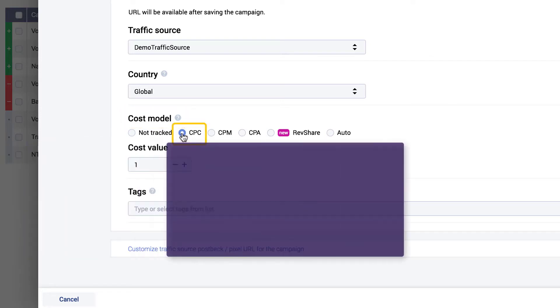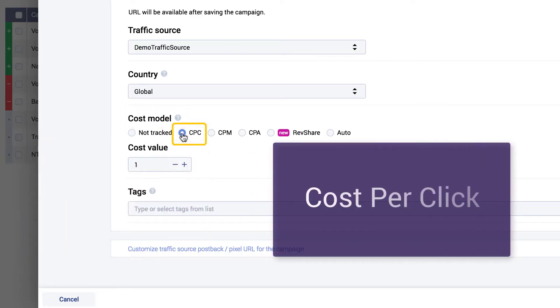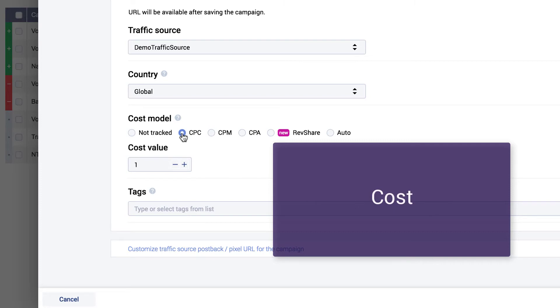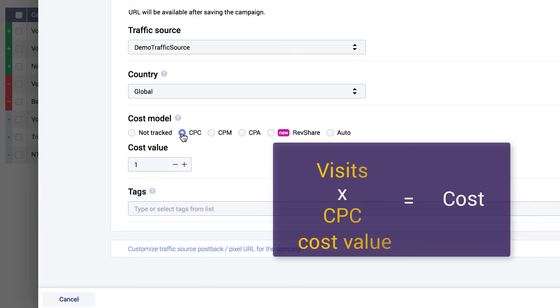CPC option lets you enter the cost per click. With this option enabled, the cost is calculated using the number of visits multiplied by the CPC cost value set.